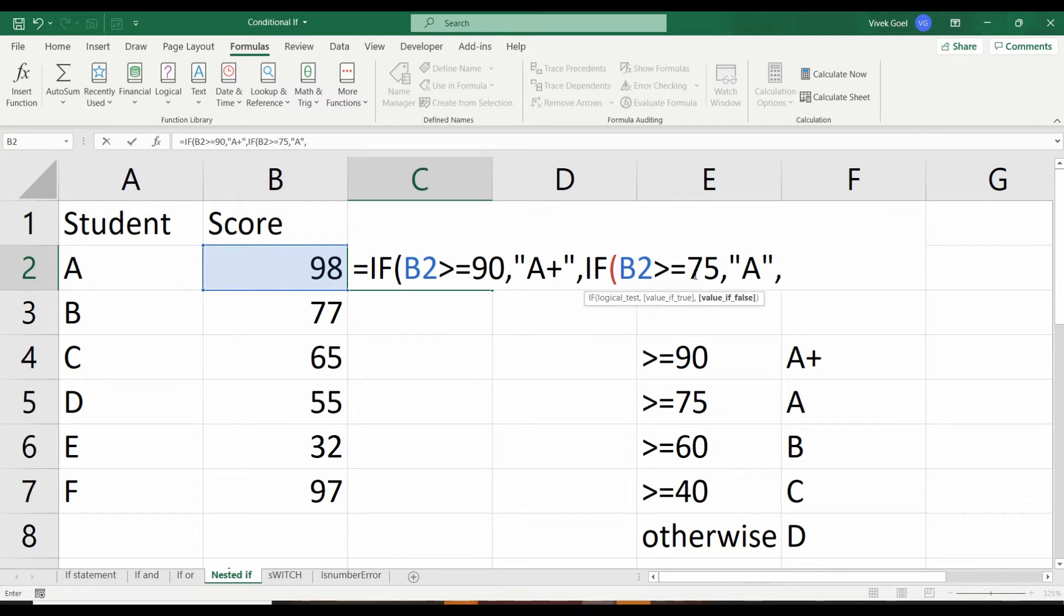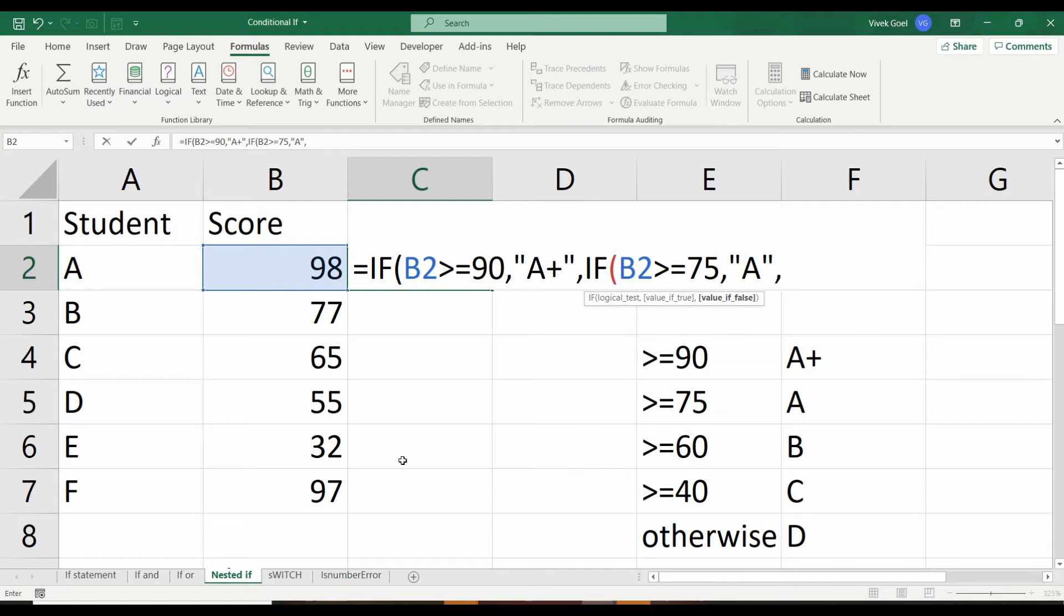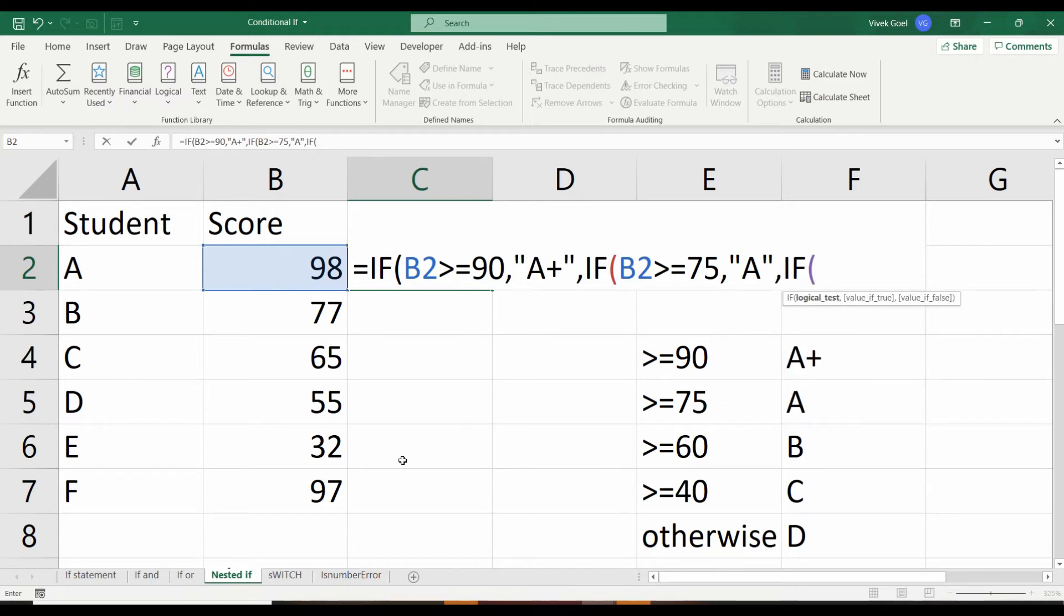Again, if we assign B to the remaining student, E will also get B when he actually got D grade. So we will write another IF statement to check. If the score is greater than 60, then we will assign B grade.